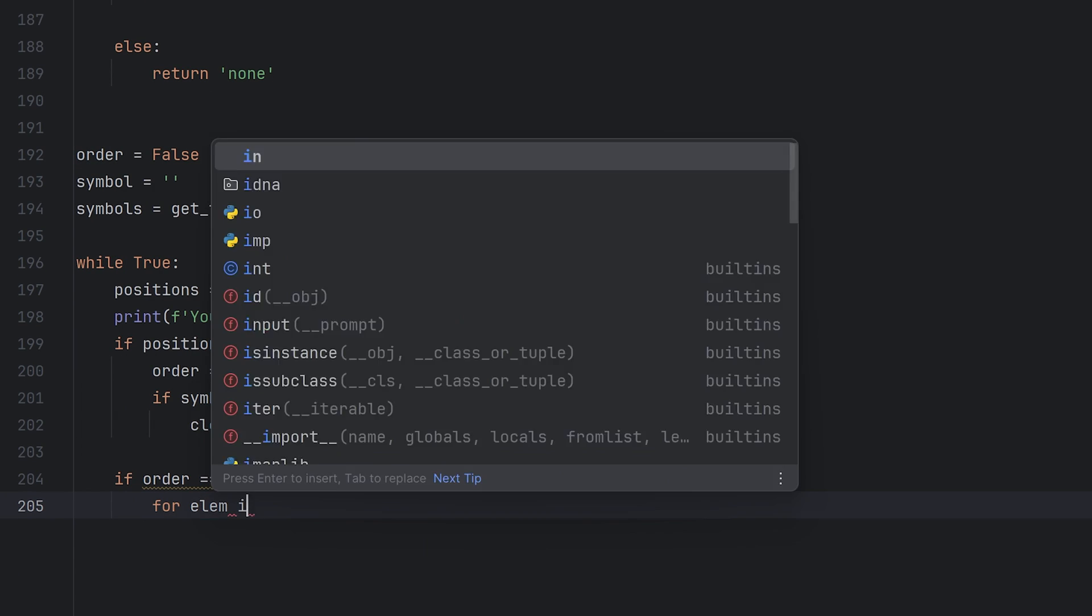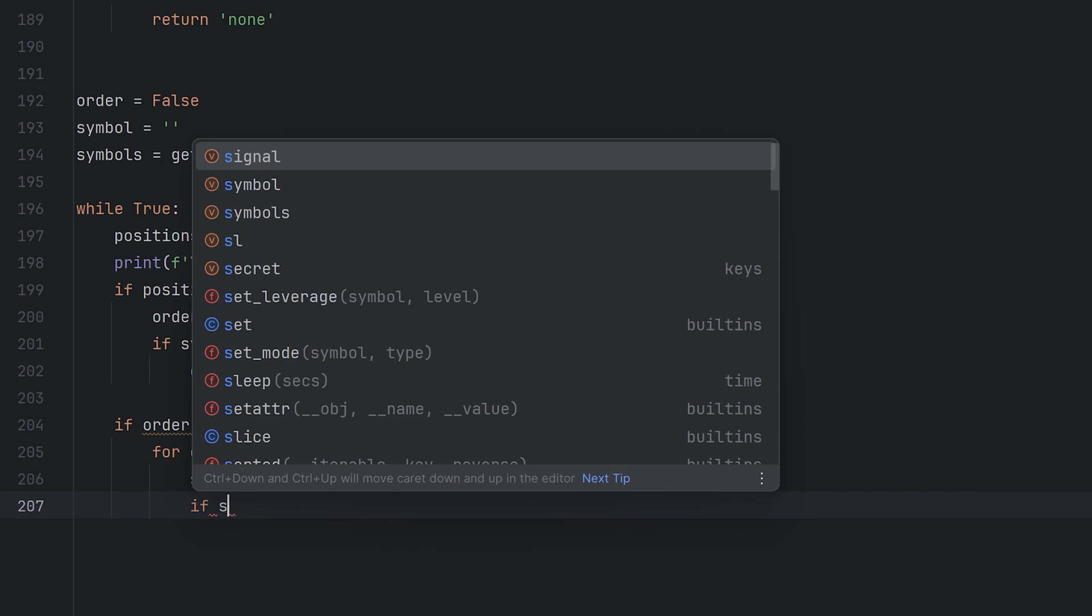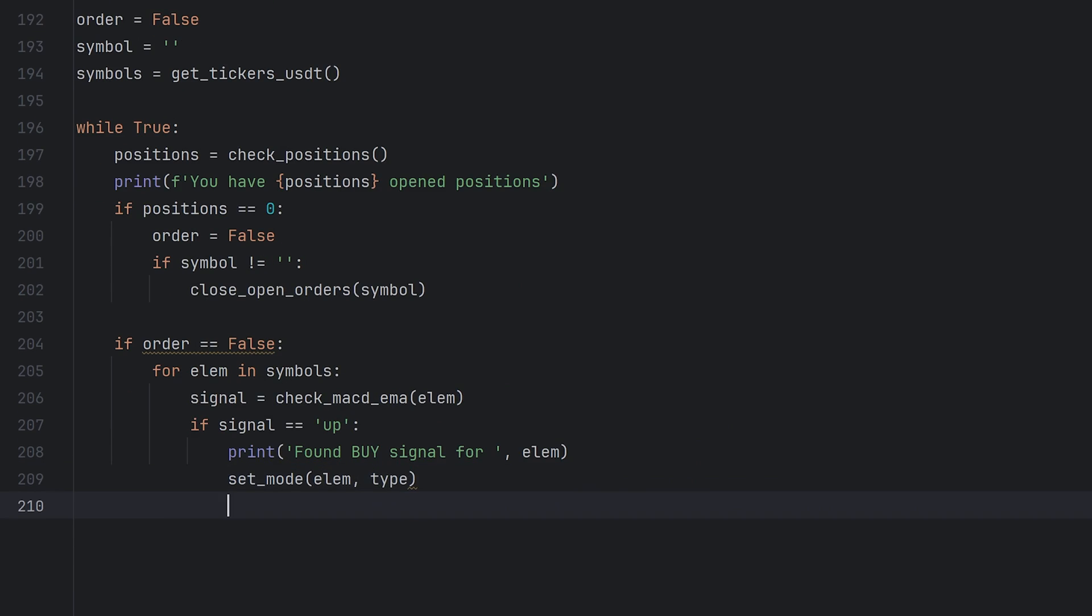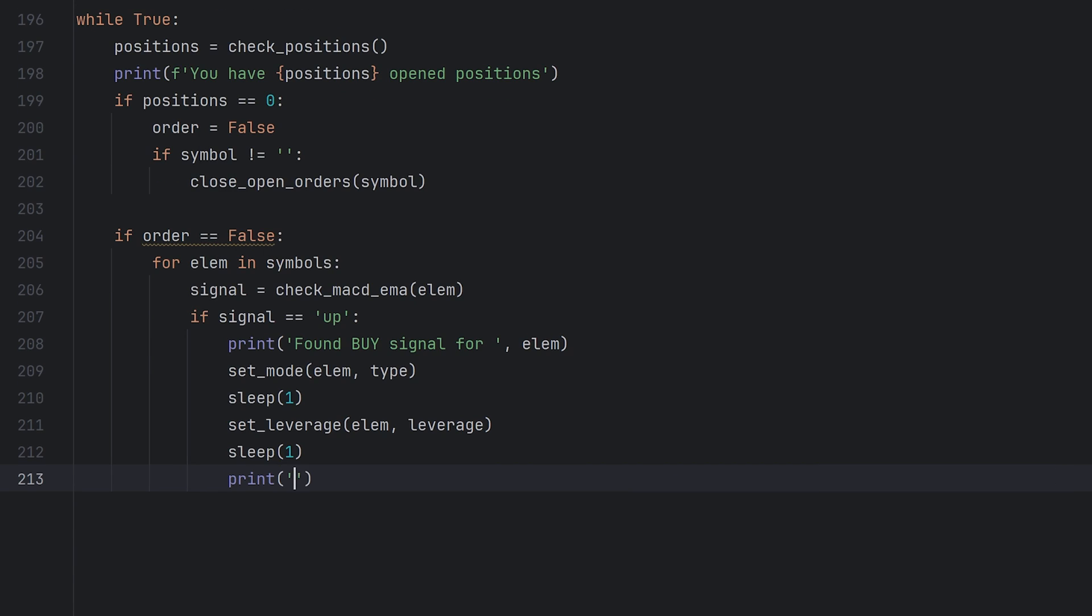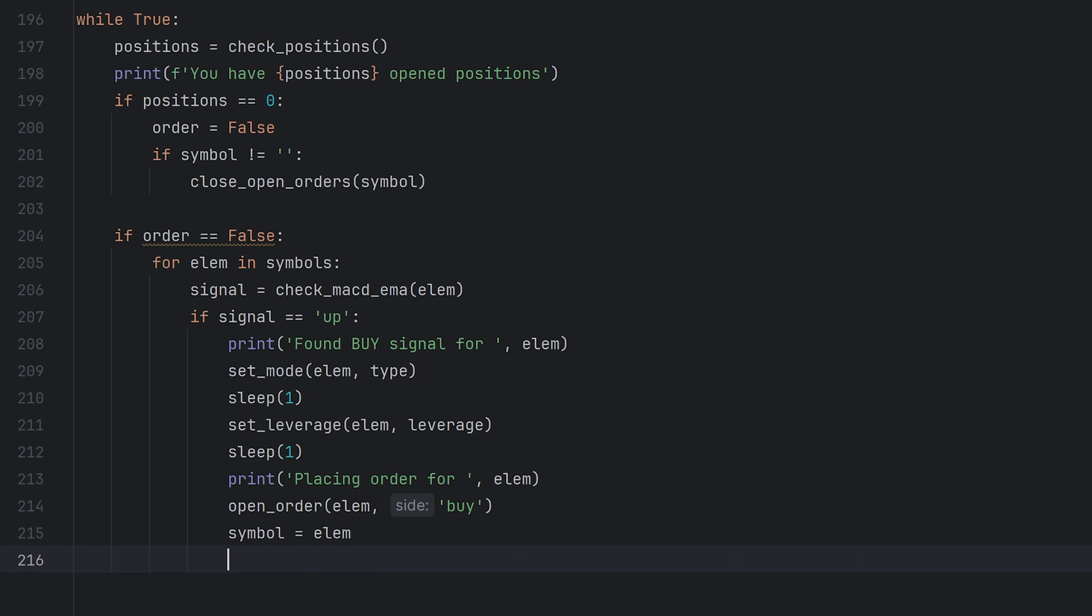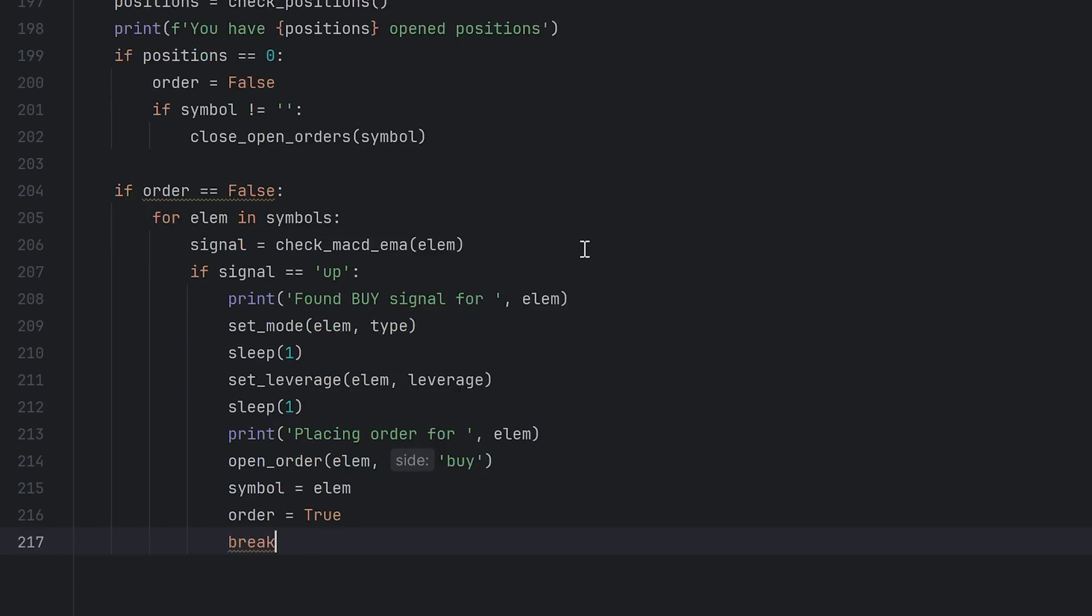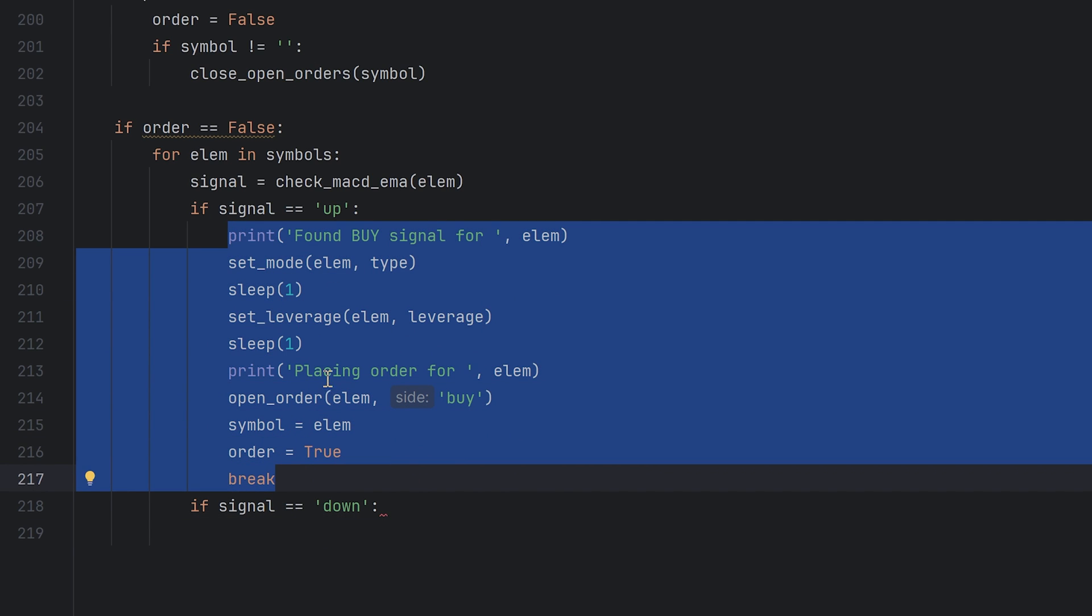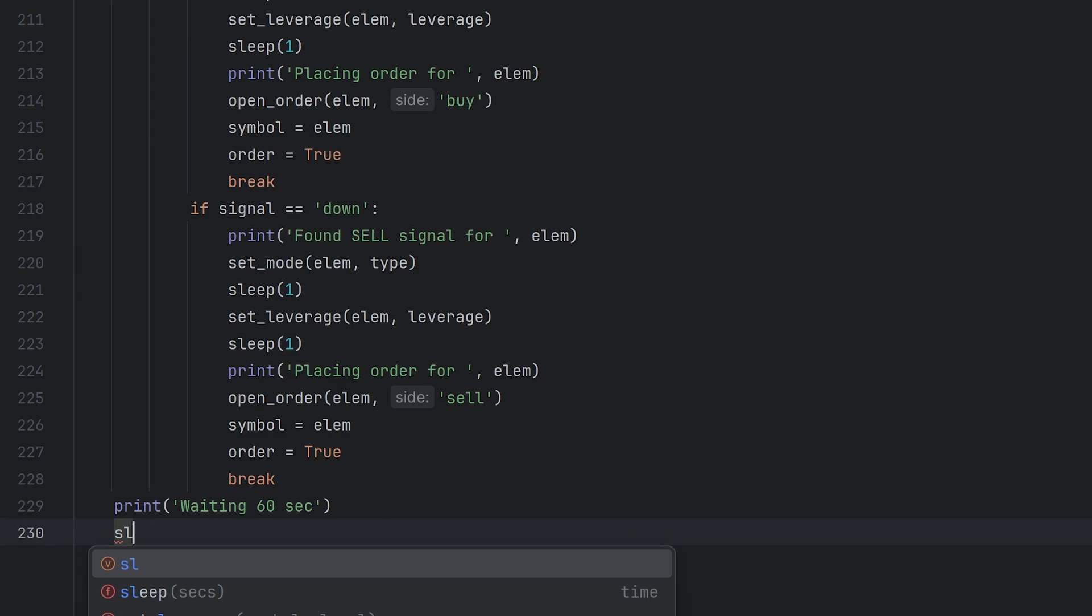Okay if I don't have any positions, let's check all elements from the symbols list. Signal is equal to check_MACD_EMA function for each symbol. If this signal is up, print that I get a buy signal for some coin. Change mode to the needed one, in my case it's isolated. Wait one second, and change the leverage to the value from the config. Wait one more second. Print about placing the buy order for the found symbol. Then call the open_order function for the symbol, and side is buy. And now the symbol variable is equal to the current element, it's the found symbol for which we place the buy order. Order is true now because we have one open position. And then break, because I want to open only one position at the same time. There is one more condition, if signal is down. Now just copy the code for the buy order. Change here to sell, and change the side in the open_order to sell as well. Then print, waiting some time, and sleep for 60 seconds. I usually set here more than 60 seconds, like 5 minutes or even more, but I did it just for the video.